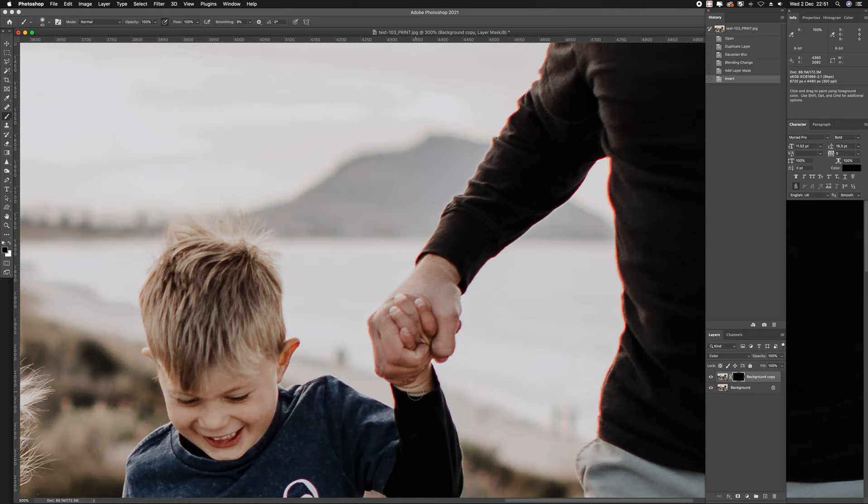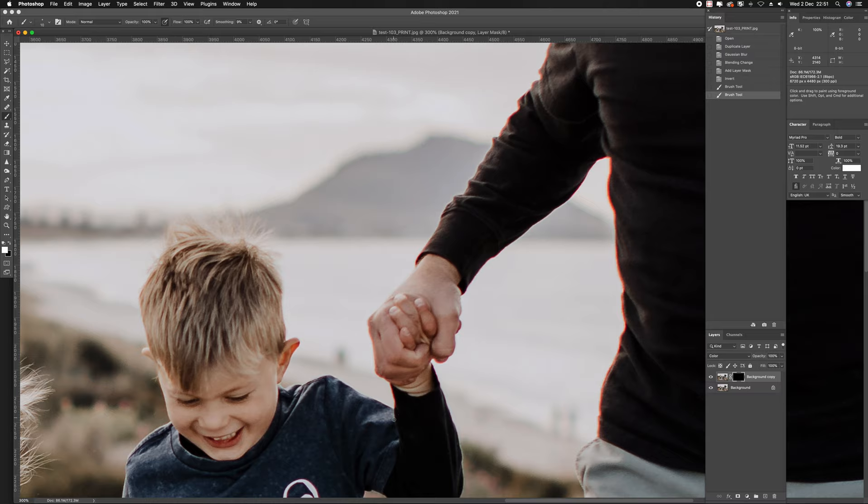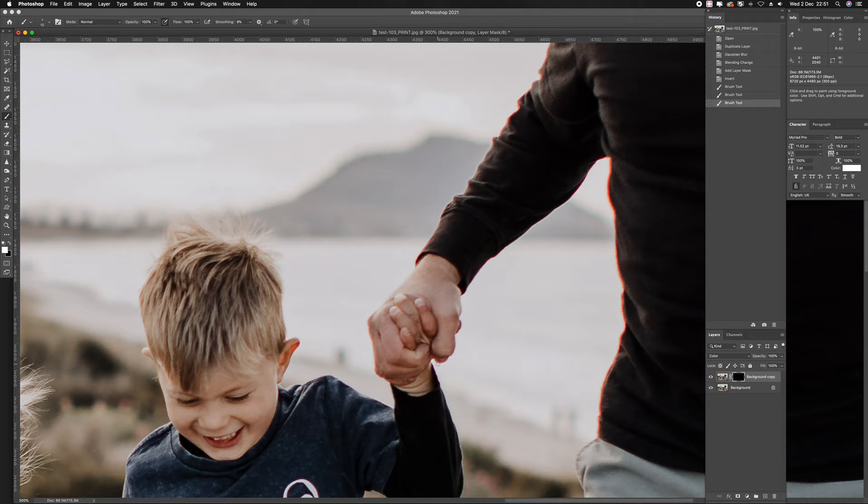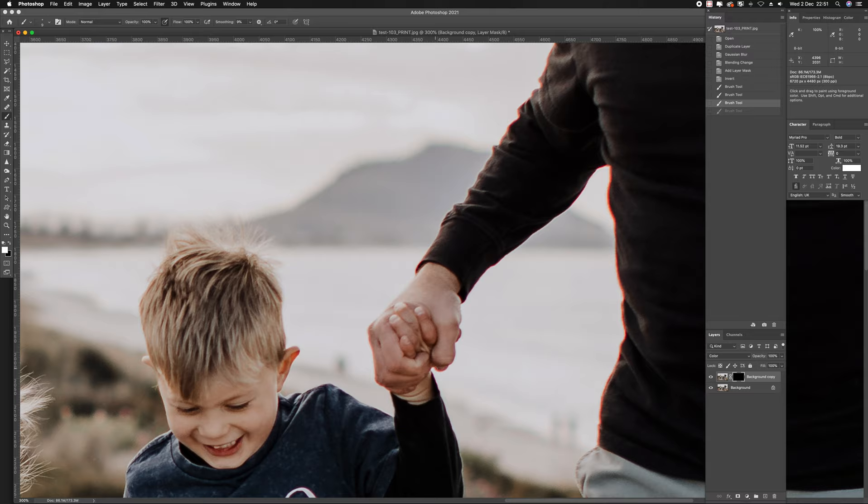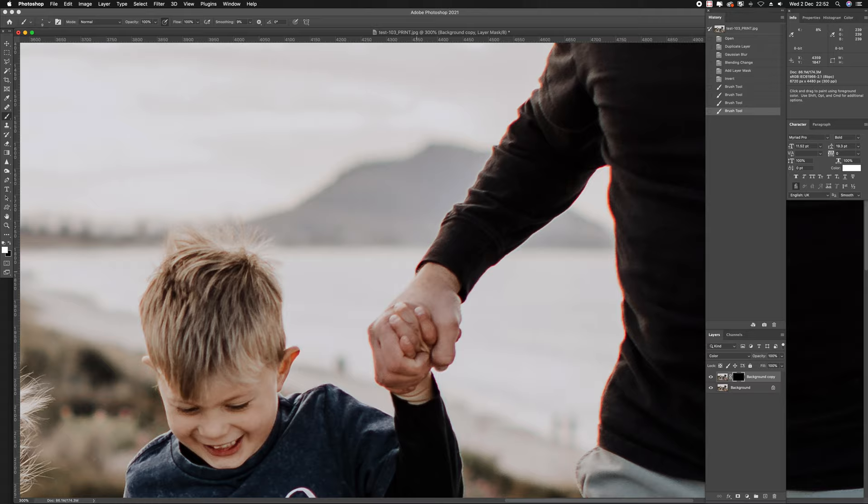I'm going to grab my brush tool and basically paint away the areas that I don't want chromatic aberration. I'm going to start here. If you use your open and close bracket keys, you can make your brush size bigger or smaller. Nice little keyboard shortcut there.